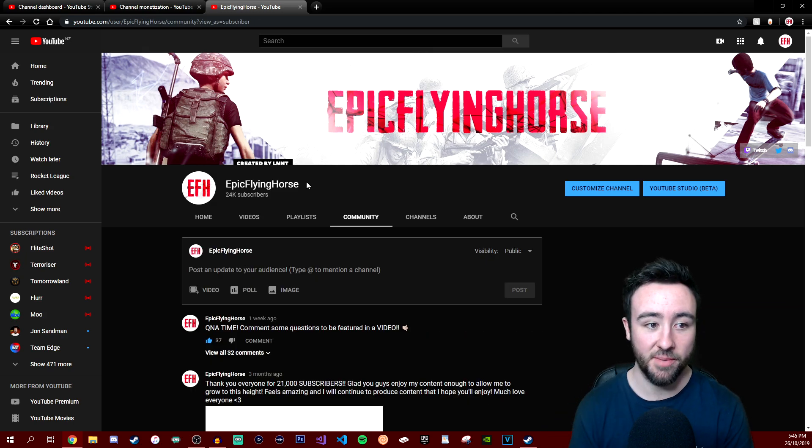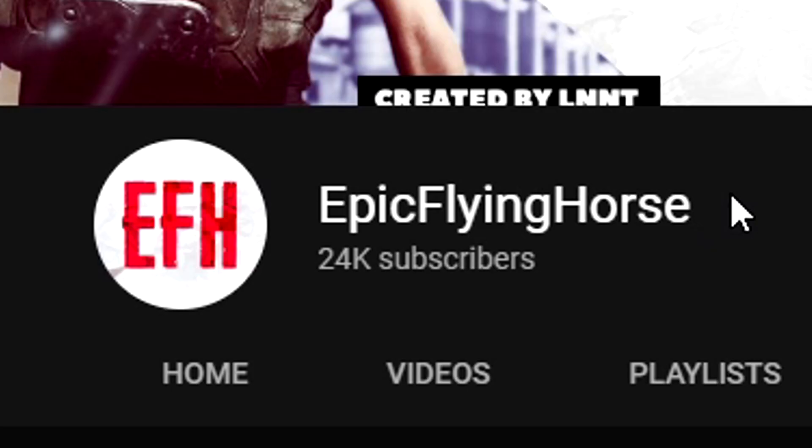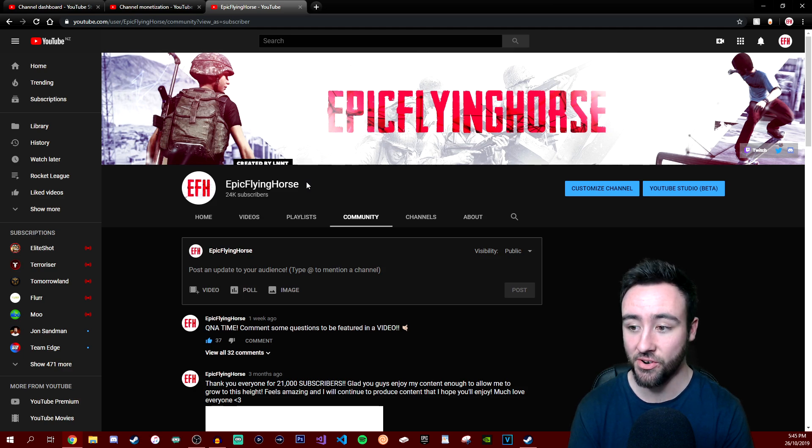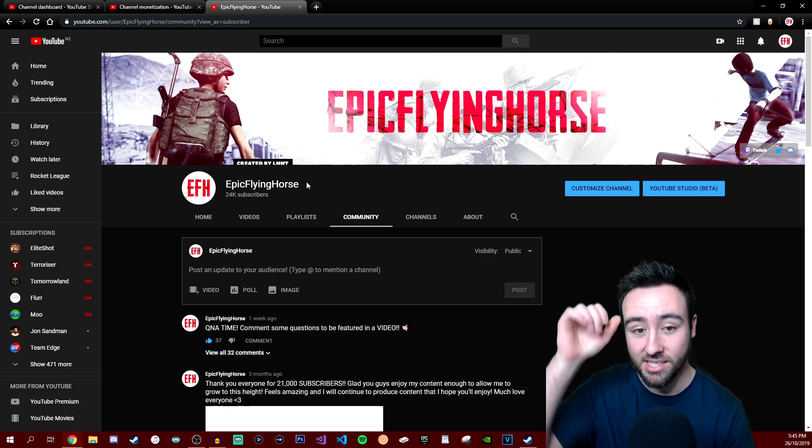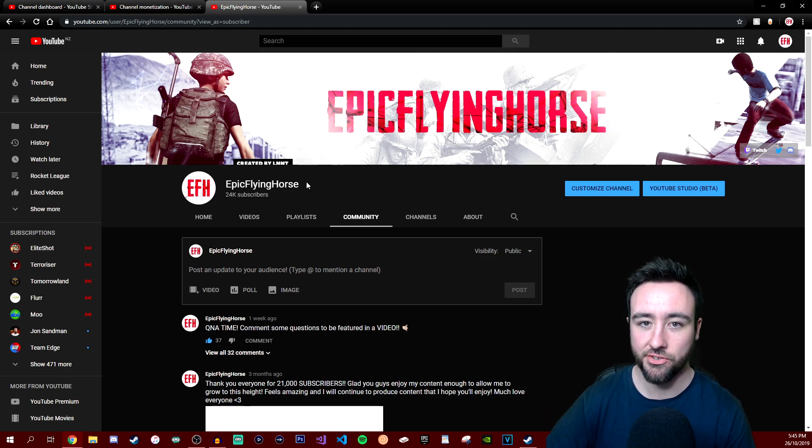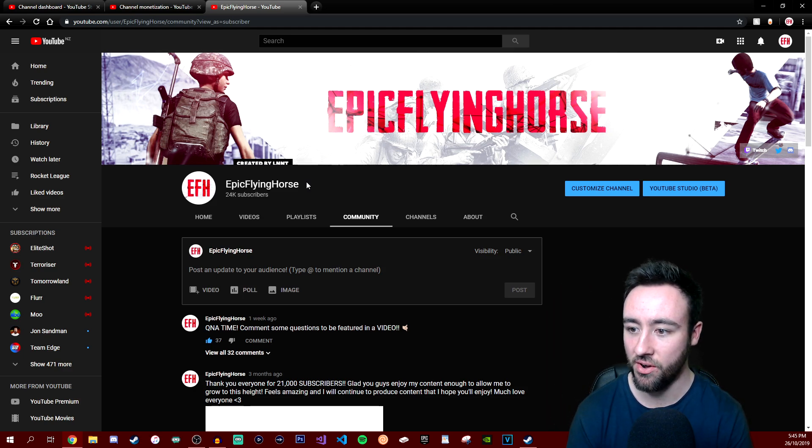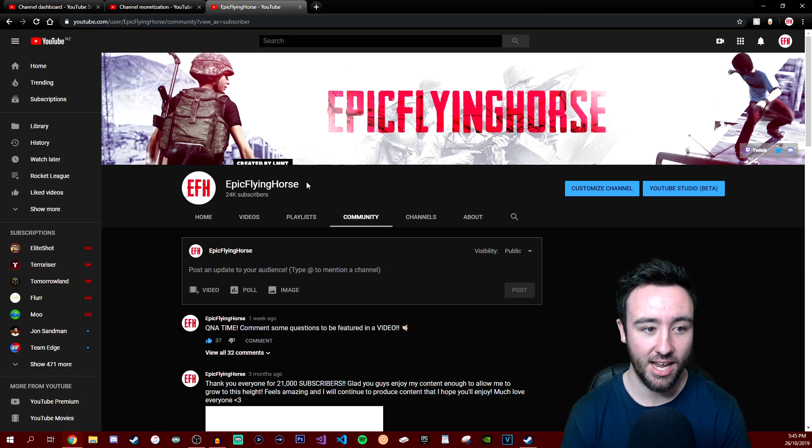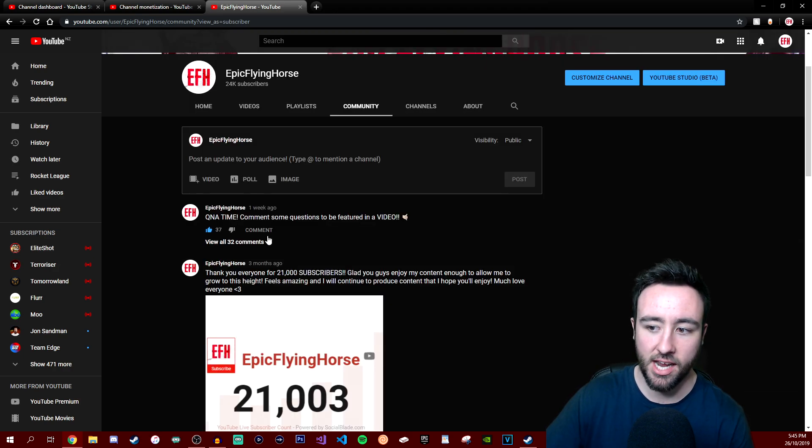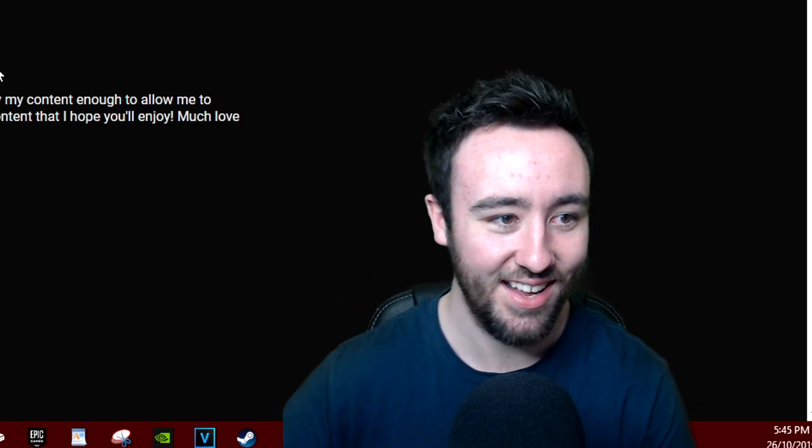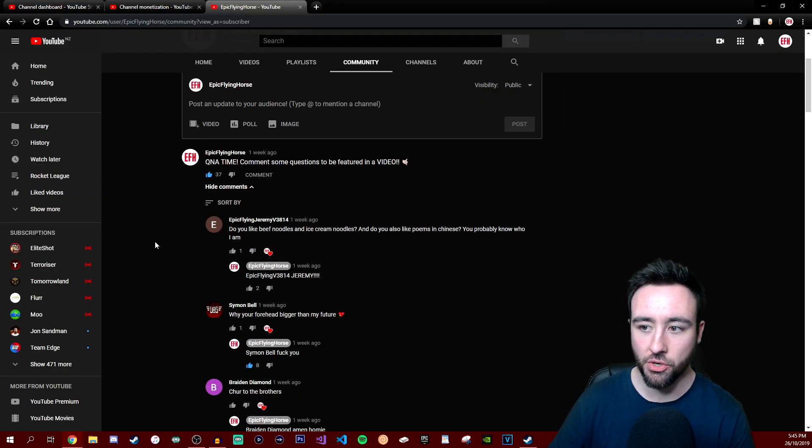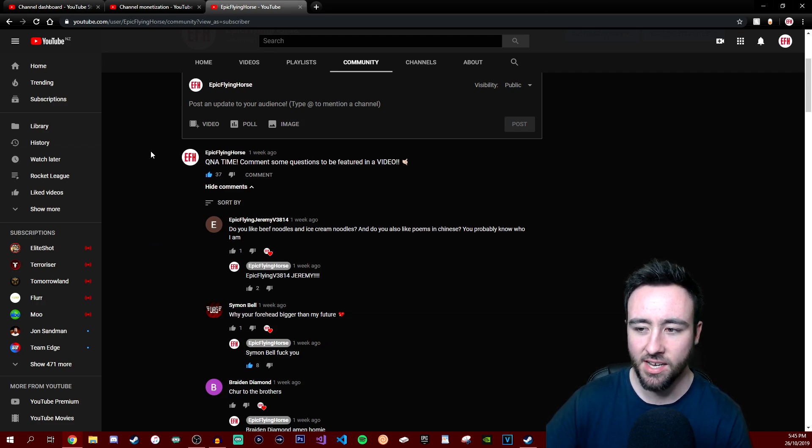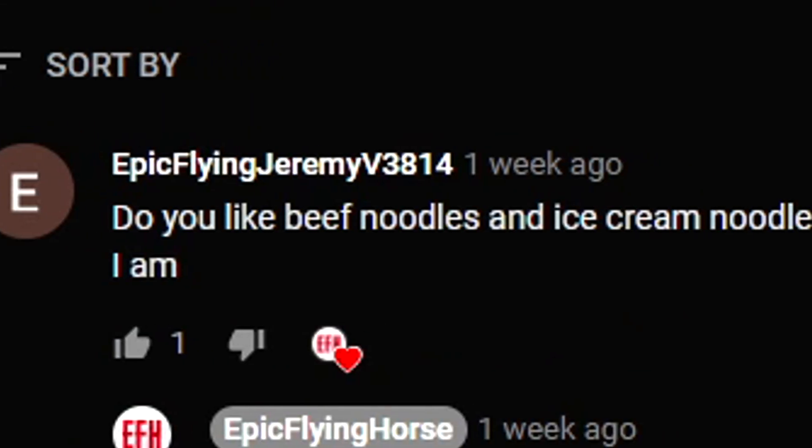Without further ado, let's get right into the video. Oh, I actually almost forgot to mention - I reached 24,000 subs, thank you all so much. That's crazy, 24,000 people. I swear to God yesterday I just reached 23, so we are still growing. This is good, I like this. It was this post here, Q&A time, comment questions to be featured in a video. I might skim over each question as quickly as I can just to get through all of them because there's about 32 questions.